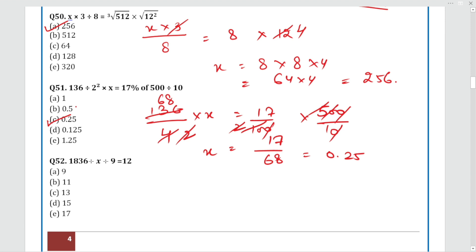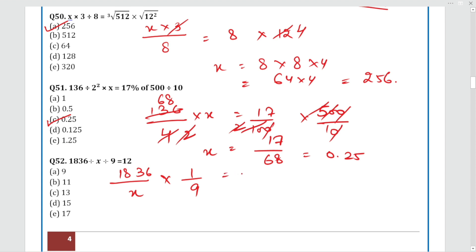Question 52: 1836 divided by X, then divided again — multiply by 1/9 — equals 12. Simplifying: cancel 9 and 12 against 1836. After calculation, X = 17. The answer is Option E.